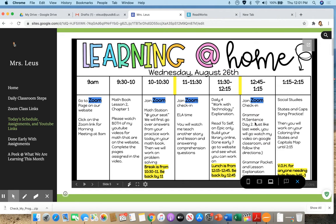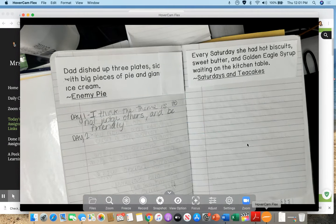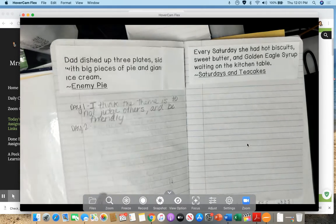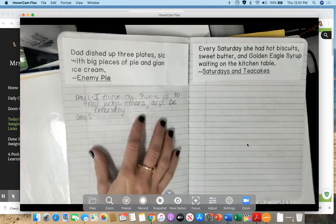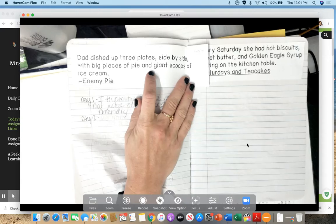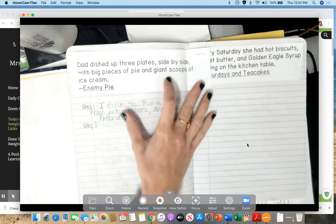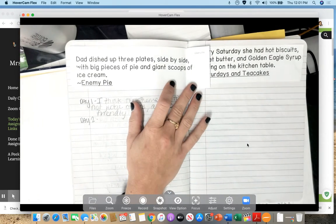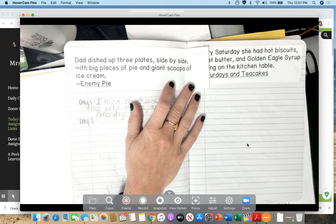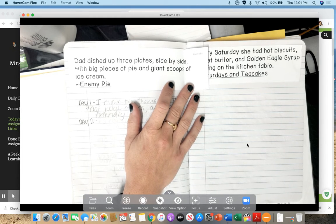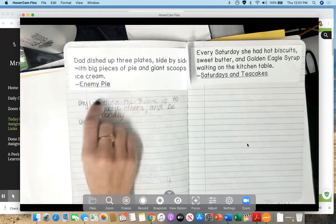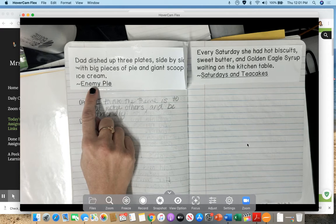Yesterday you did day one. So if you missed yesterday, you do need to catch up so that you're all caught up. Day one you should have glued or taped in the sentence. The sentence this week is dad dished up three plates side by side with big pieces of pie and giant scoops of ice cream. This comes from the story Enemy Pie.